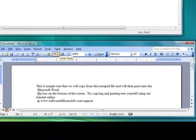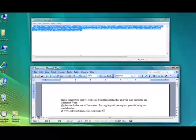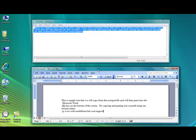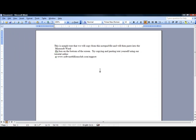If done correctly, your copied text will appear once you click on the Paste option. That's all there is to it. Keep practicing until you have mastered it.